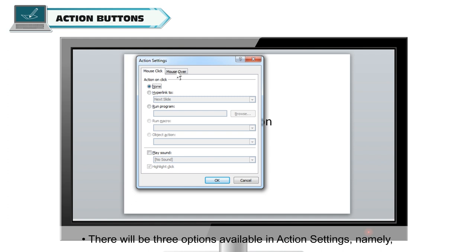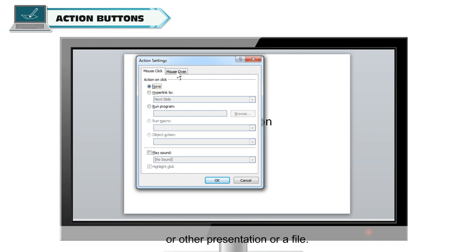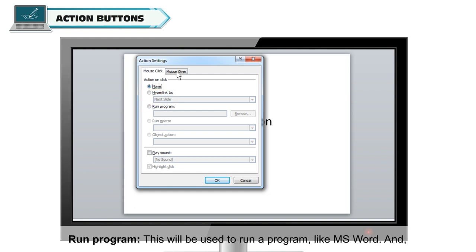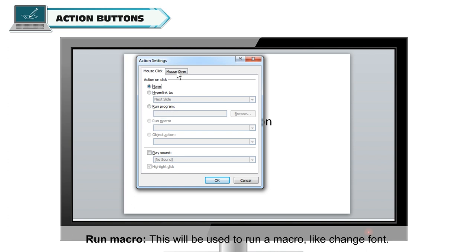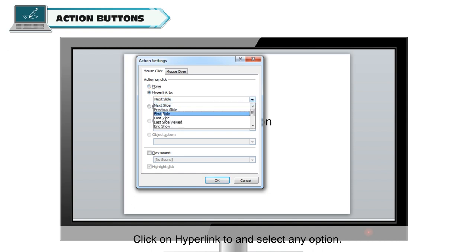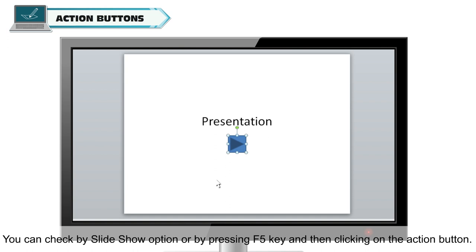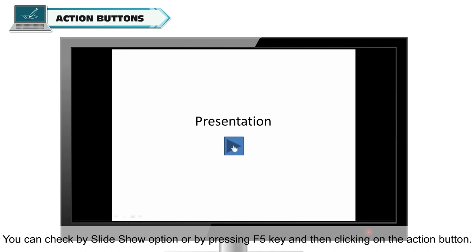There are three options available in Action Settings: Hyperlink, which is used to link to the same presentation, another presentation, or a file; Run Program, used to run a program like MS Word; and Run Macro, used to run a macro like Change Font. Click on Hyperlink and select any option. You can also select a sound for your action button if required. Click OK, then check the button by using the Slideshow option or pressing F5 and clicking the action button.